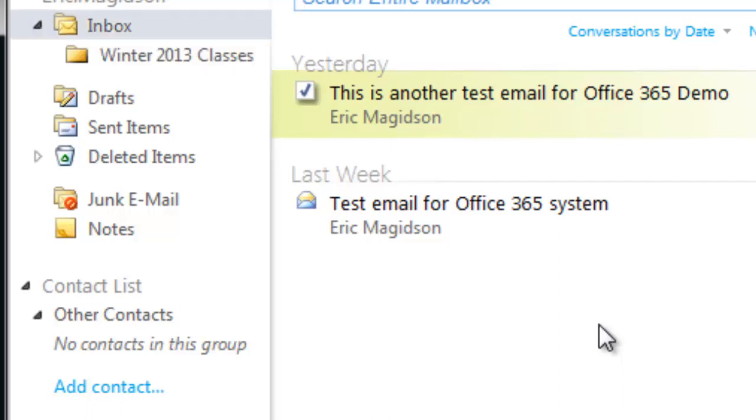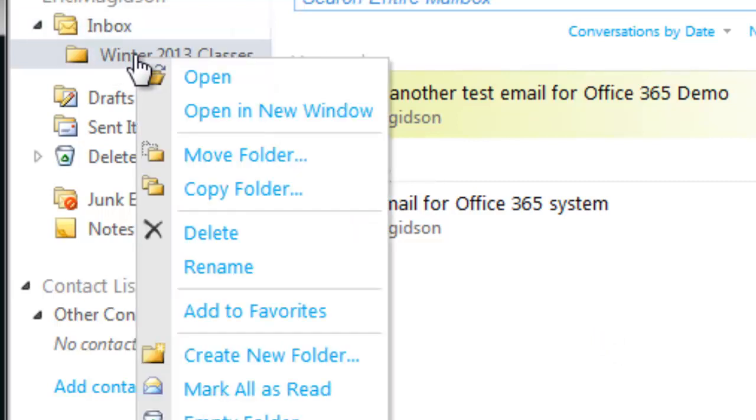So the first folder I create is Winter 2013 Classes. And the reason I start with this main folder is that it makes it easy for me to, once the term is over, archive all of the emails that came in for that term, either archive it here or export it out so that I have it in case I need to reference any of these emails in the future. But it really allows me to keep my inbox nice and clean when I'm done with the term.